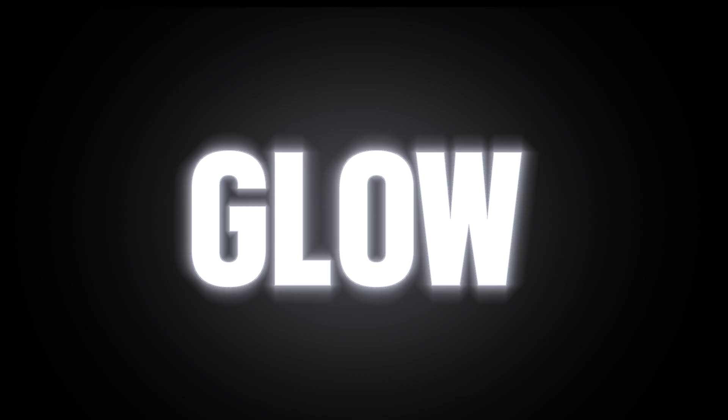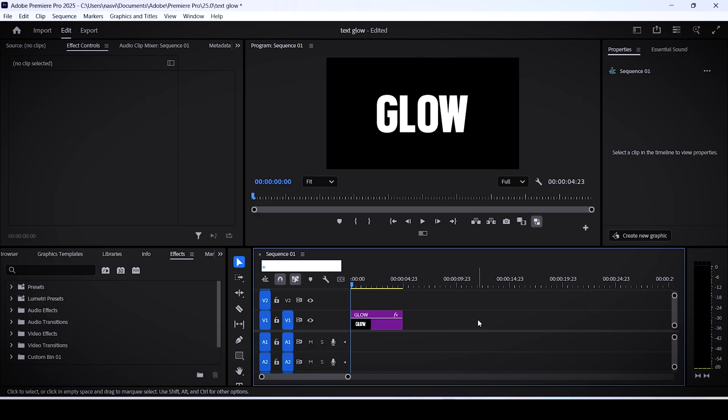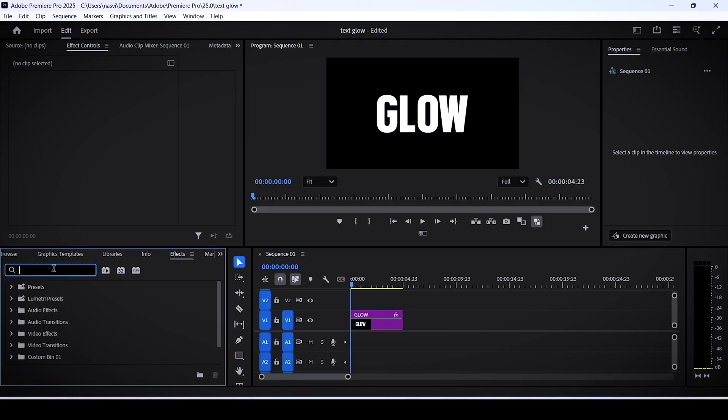In today's tutorial I'll teach you how to add a glow effect to your text in Adobe Premiere. At the end I'll show you how to apply it to multiple captions at the same time. To start off, go to the effects panel and search for an effect called alpha glow.